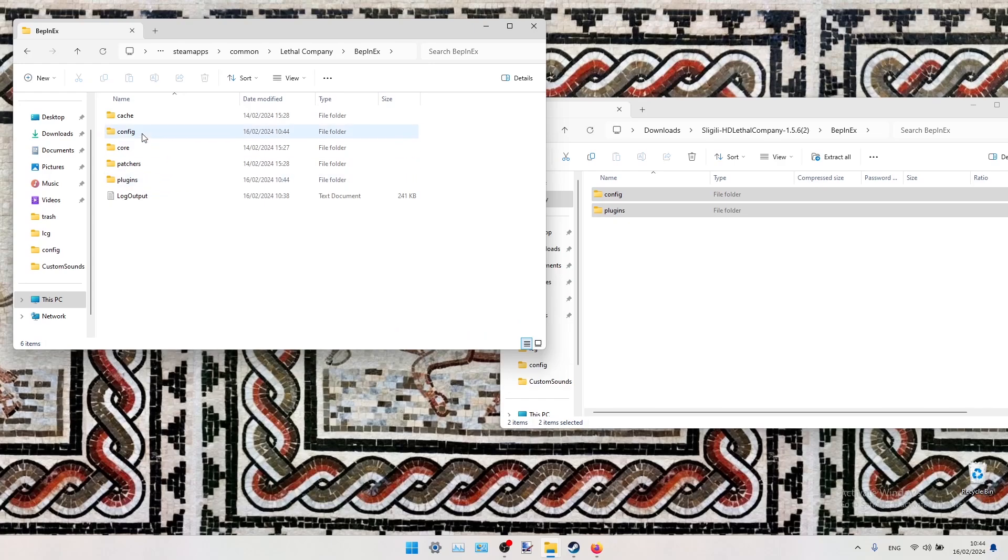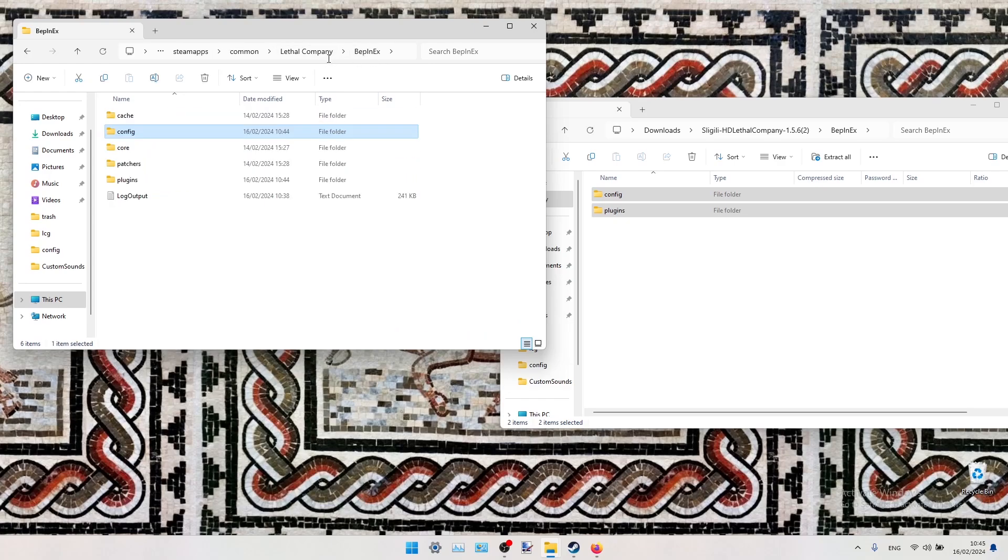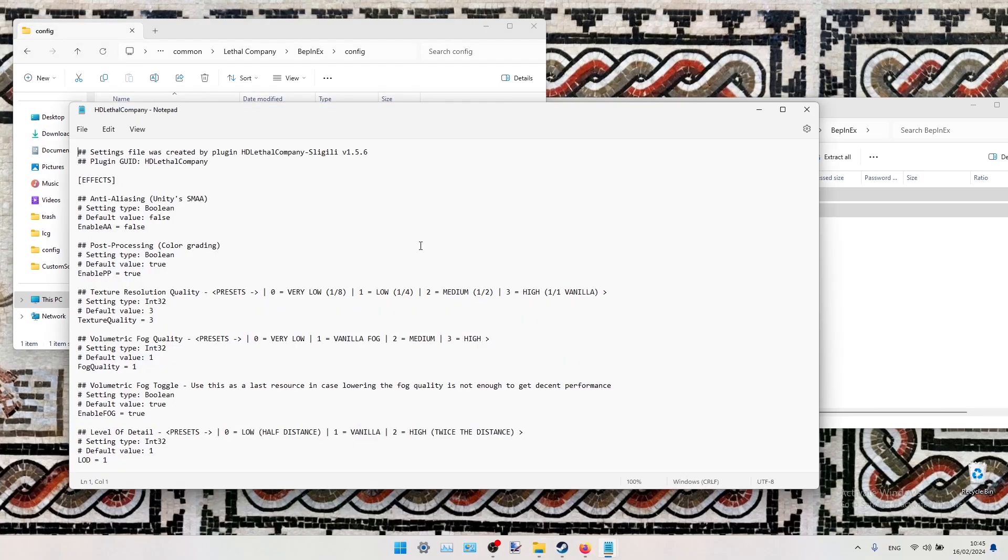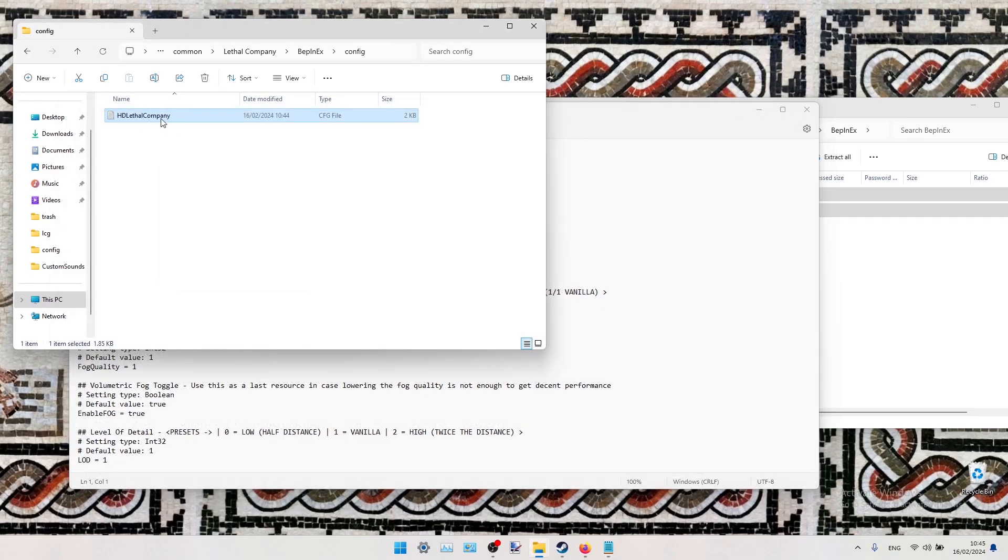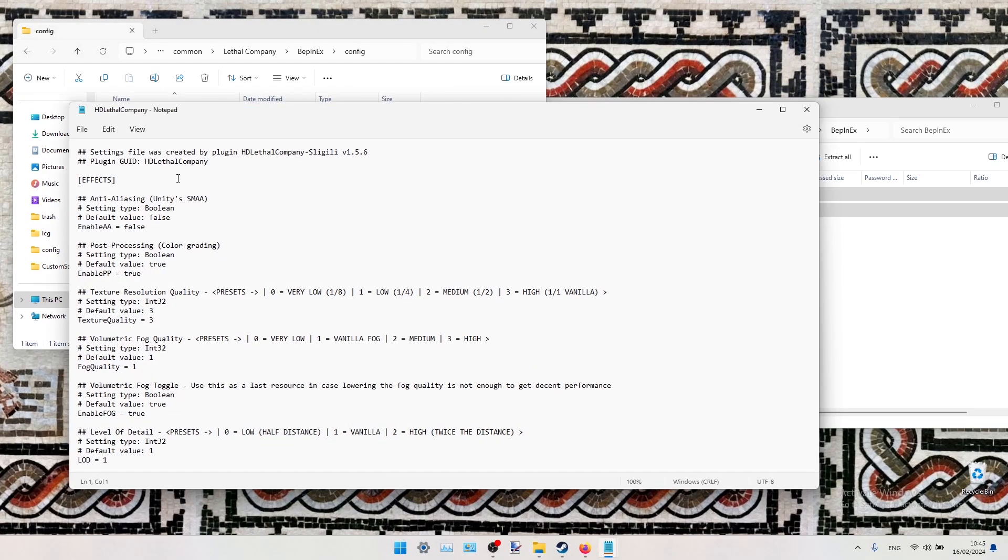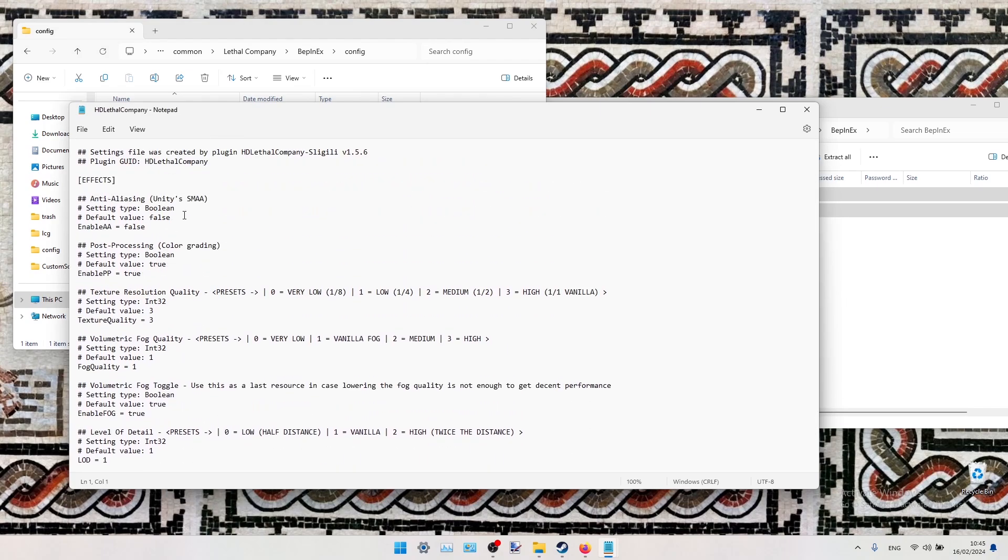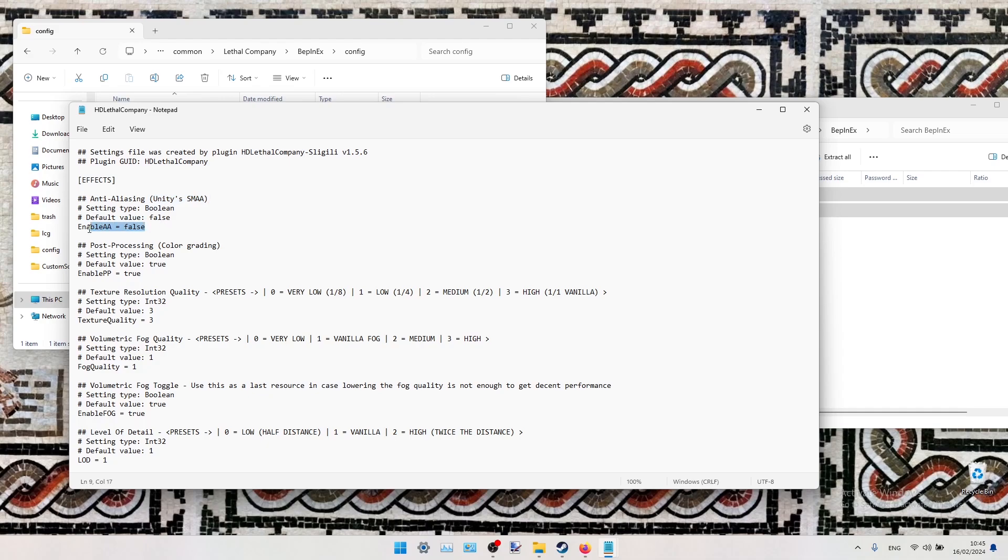Okay, so now we have to configure this mod. We go to Config, open this CFG file. If it doesn't open in Notepad for you by default, you right-click it, Open with Notepad. So here we have to adjust some settings to enhance our graphics. First we have to enable Anti-Aliasing, the unit is SMAA. So we switch this value to True. Then we have to disable this Post Processing. We switch this value to False.